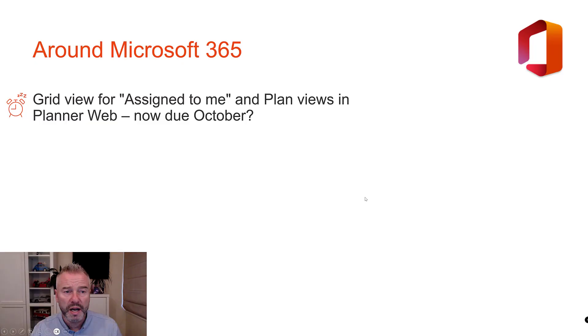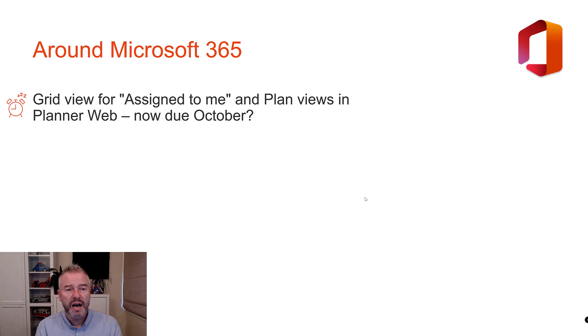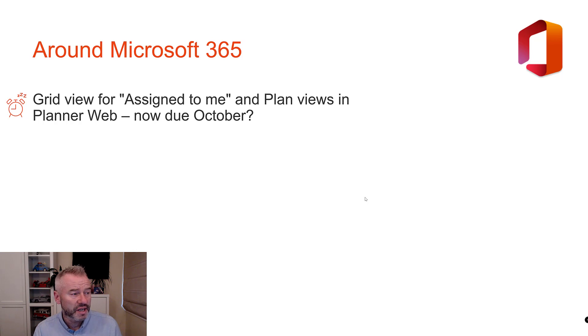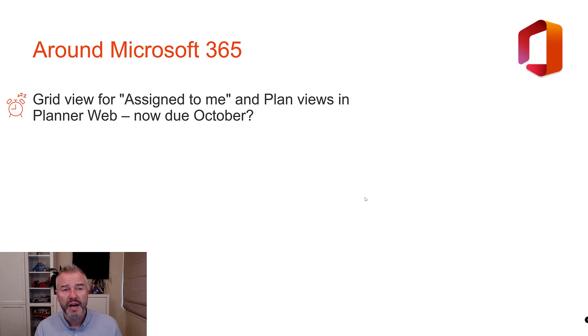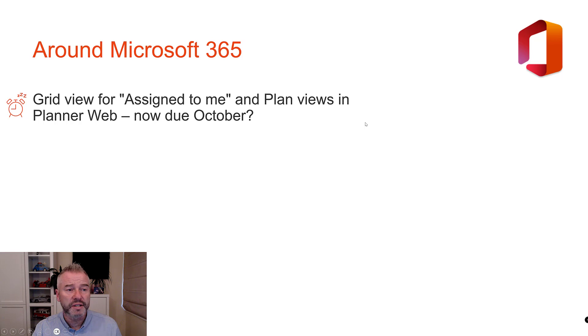We are getting through this quickly. The grid view for assigned to me views. Any changes to those, I'd really like to see.